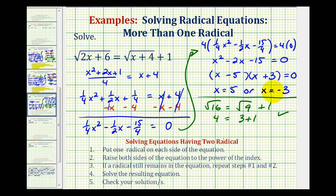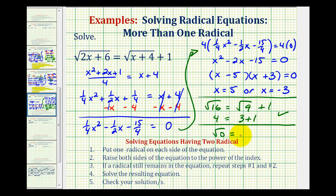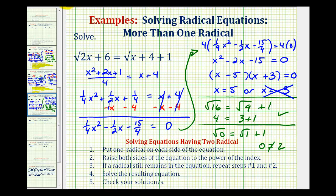Now let's check x equals negative three. On the left, we'd have the square root of negative six plus six, that's going to be the square root of zero, which is zero. On the right side, we'd have the square root of negative three plus four, that's the square root of one, plus one. Well, zero does not equal one plus one, which would be two. So x equals negative three is what we call an extraneous solution — it's not a solution. We only have one solution: x equals five.